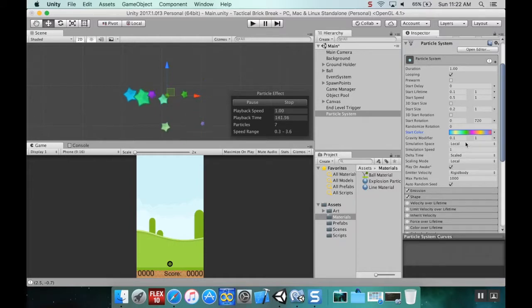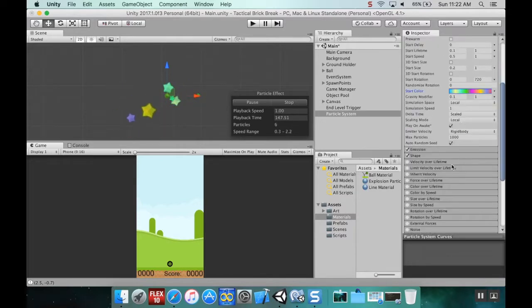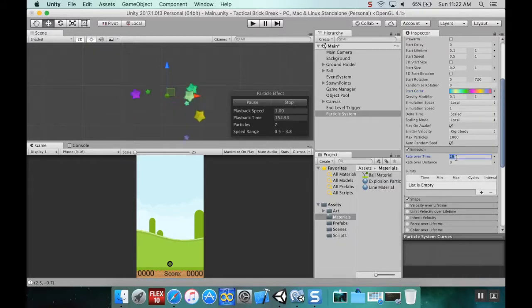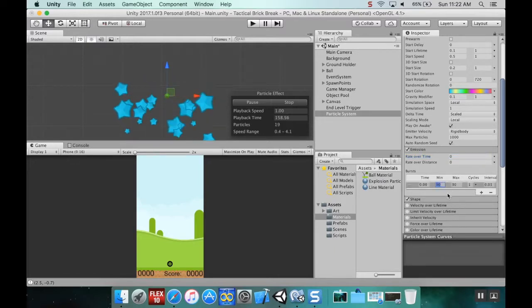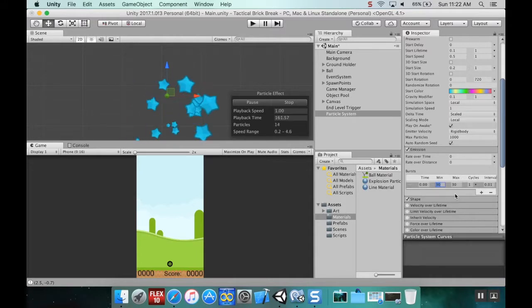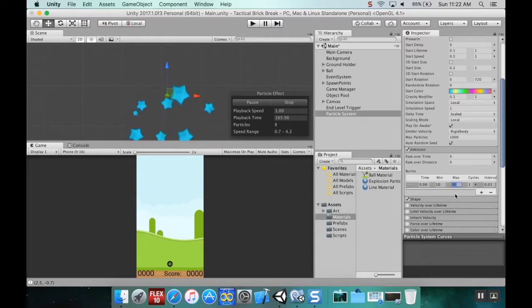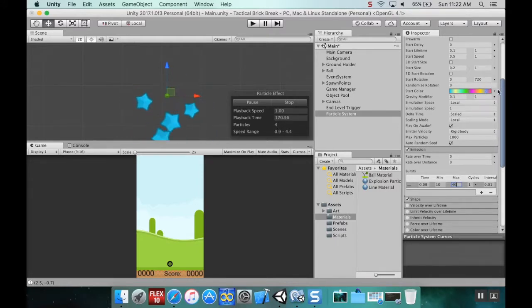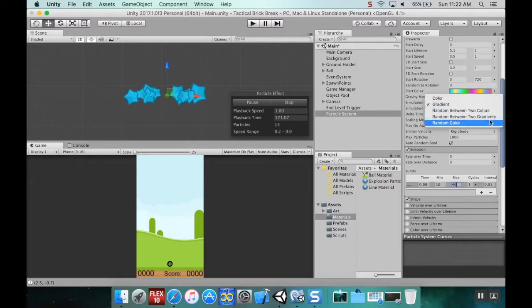Start color I'm going to do a gradient. That looks way better. Now let's change our emission. Right now it's emitting over time. I want it to do none over time and instead I want it to do a burst between 10 and 40. Let's do random color - that looks so much better.